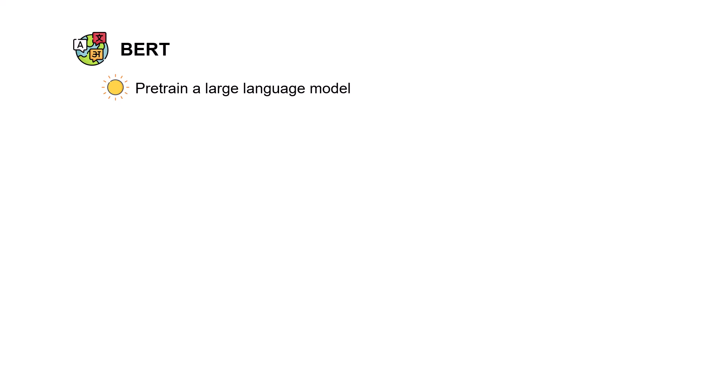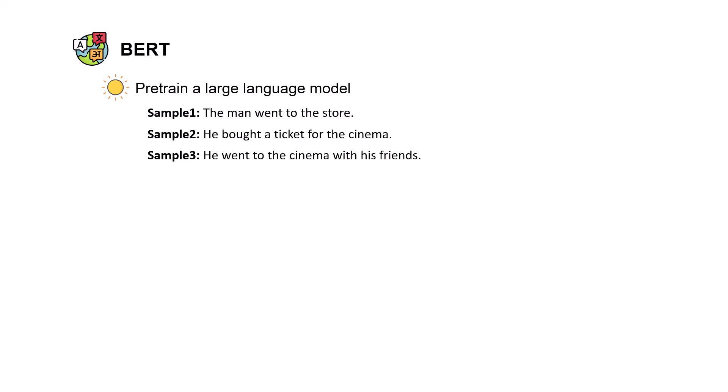Let's say we have three samples. The first sample says the man went to the store and then he bought a ticket for the cinema and he went to the cinema with his friends. The idea in BERT is that we can simply mask a portion of the text. Like for the first sentence we can mask the preposition, for the second one we can mask the object, and for the third one we can mask the verb.